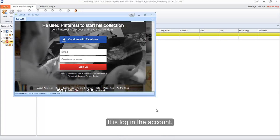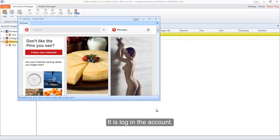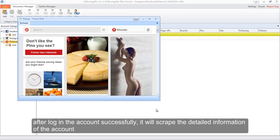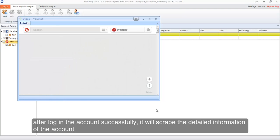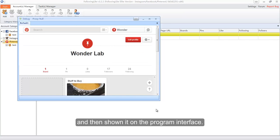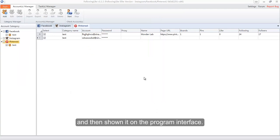It is logging in to the account. After logging in successfully, it will scrape the detailed information of the account and display it on the program interface.